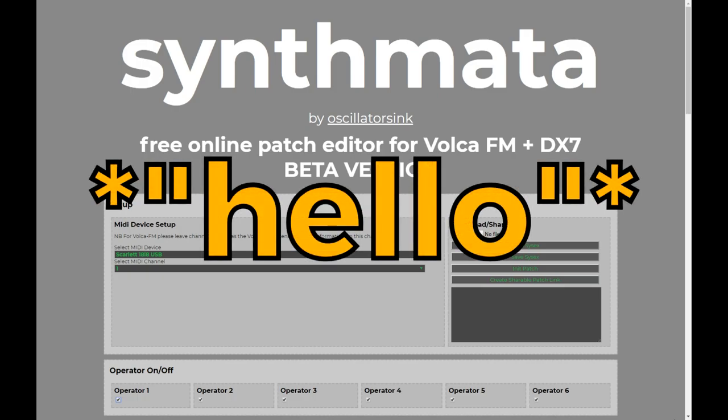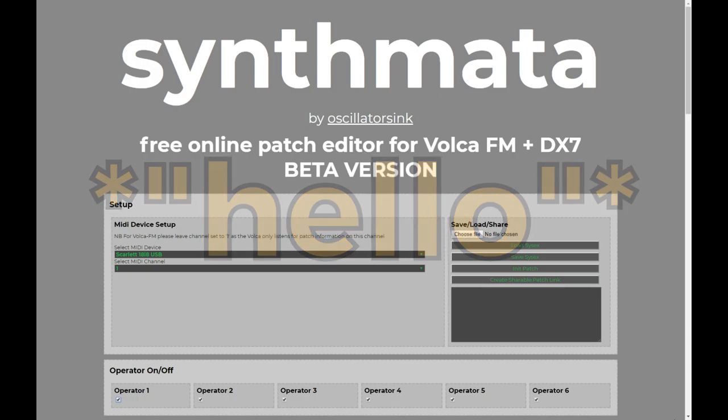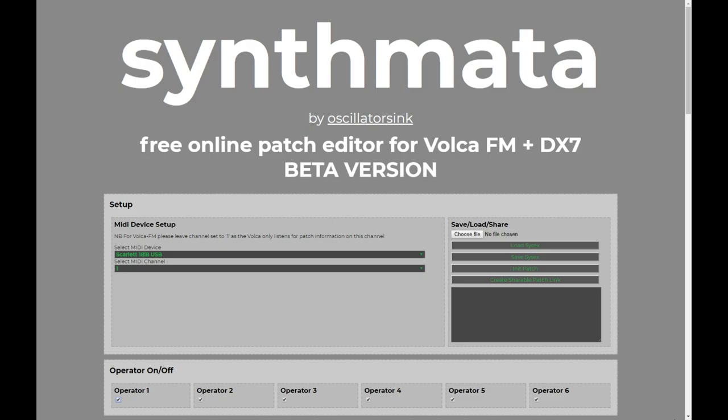Hello, Oscillator Sync here. At the start of the year, I put out my third patch pack for the Volca FM, which was called FM Does Analog. I just wanted to start off this video by saying thank you so much for checking out those patches and for the really lovely feedback. And especially to those of you who have been using these patches in your jams, it just gives me such a buzz to see the patches getting used.